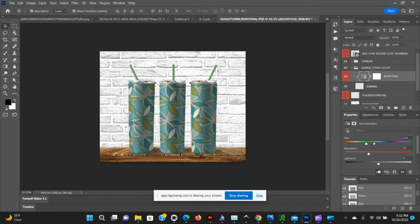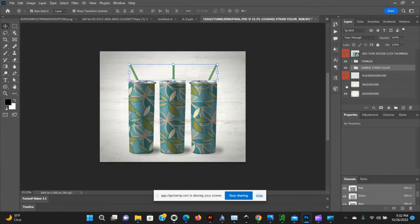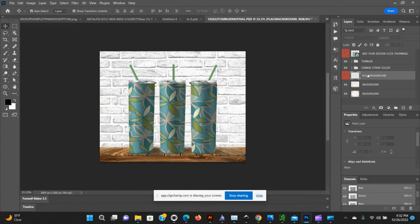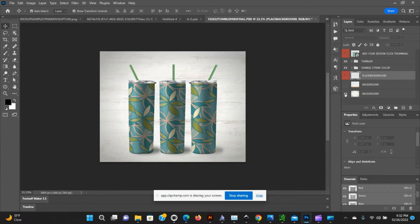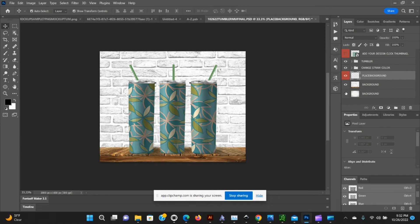For background, it comes with two backgrounds, this one and this one. You can click here, go to File, Place Embedded, and place your own background, or you can turn all of them off and export without a background.